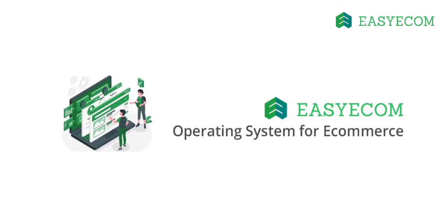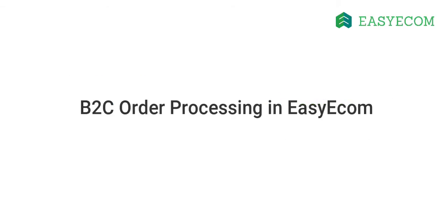Hello and welcome to EZECOM. In this tutorial, I am going to walk you through B2C order processing in EZECOM.